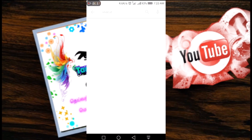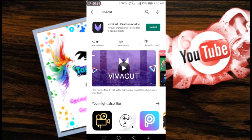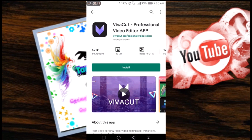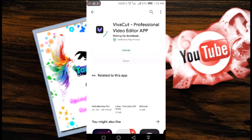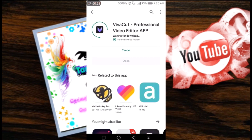This video will be done with the full archive. It will be done with the VivaCut Professional video. It will be installed and done with the download.